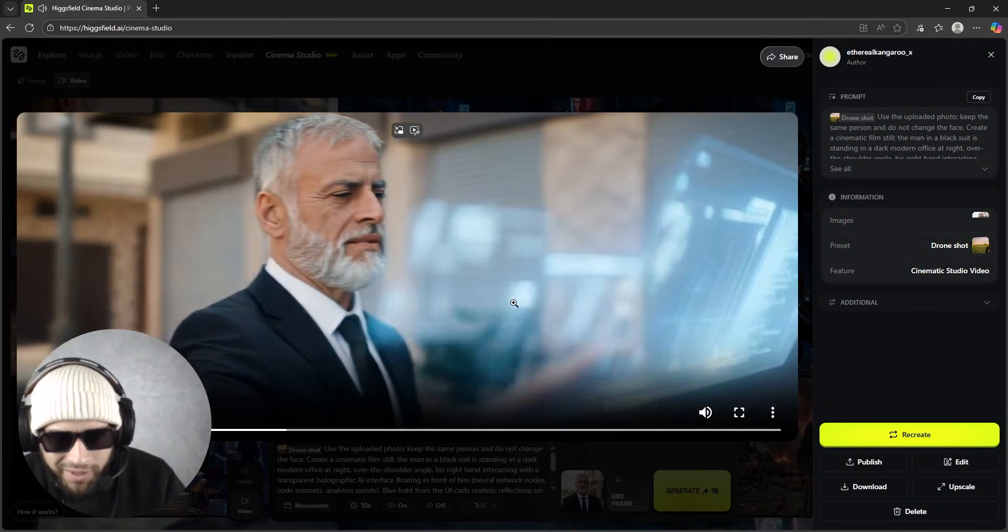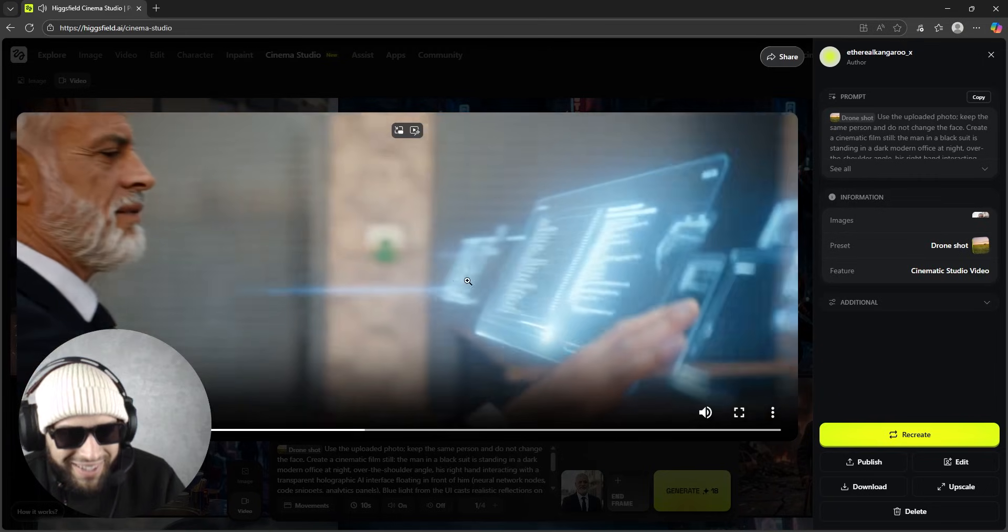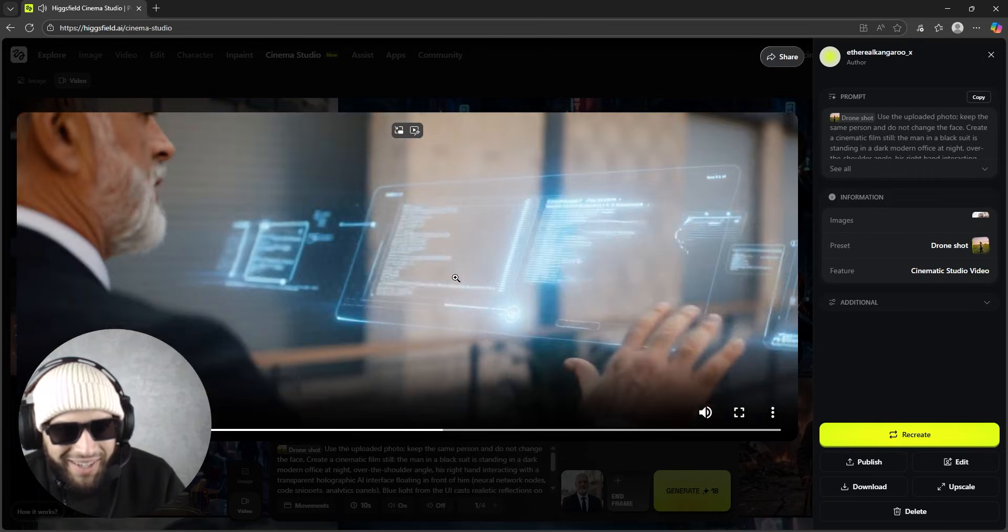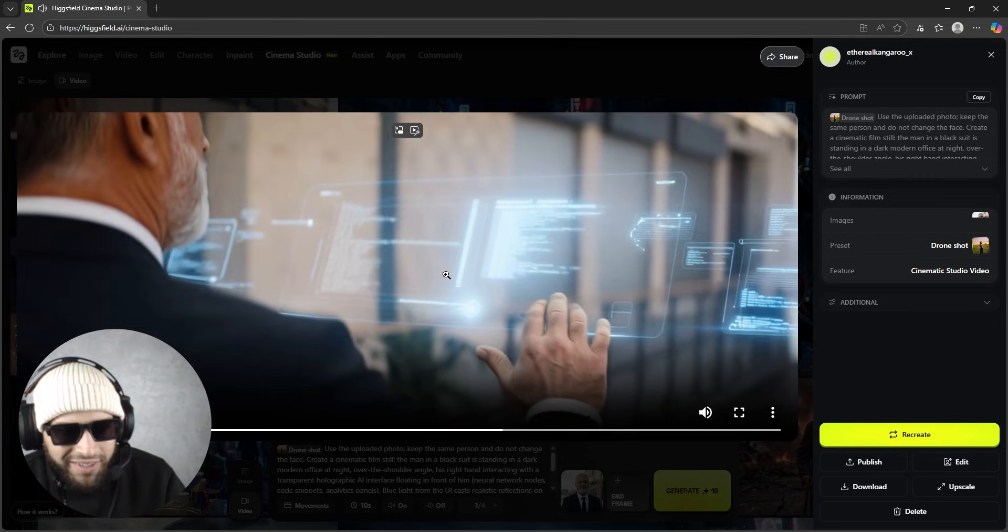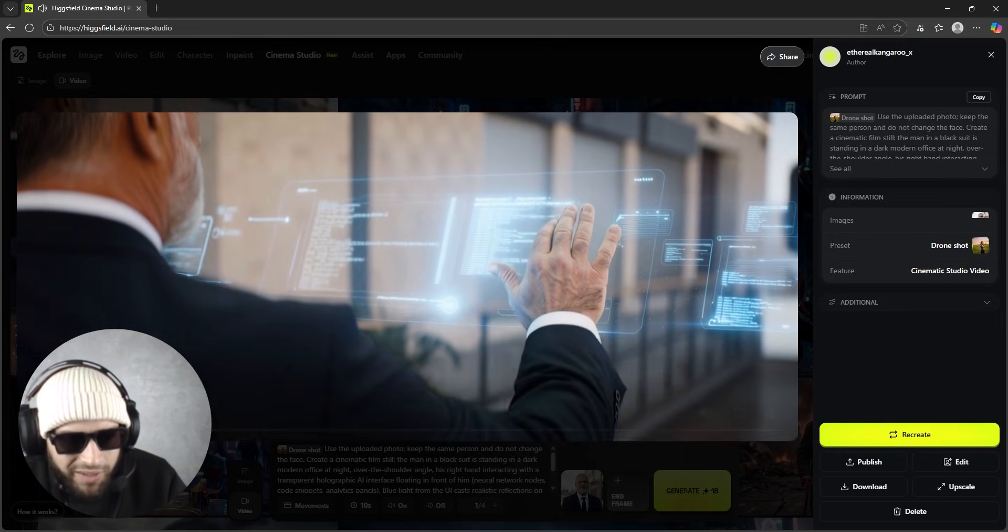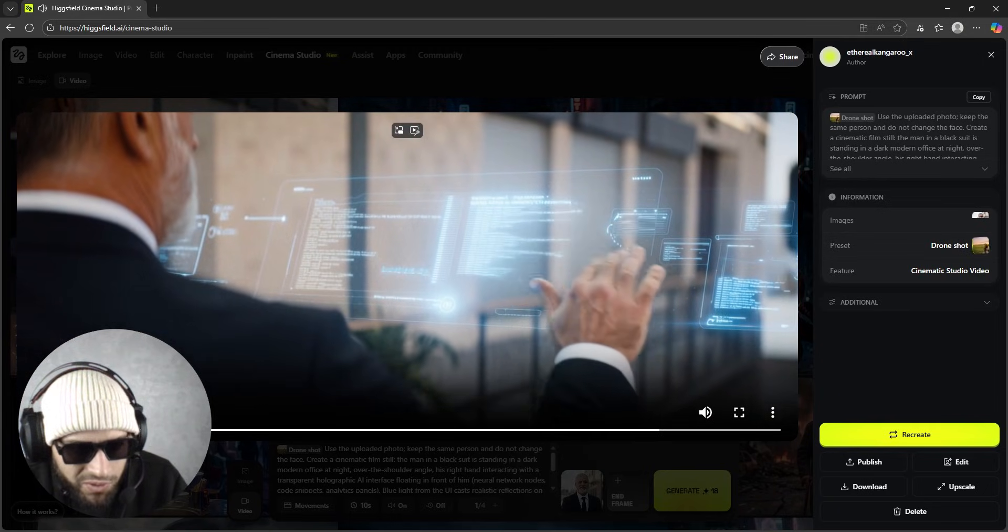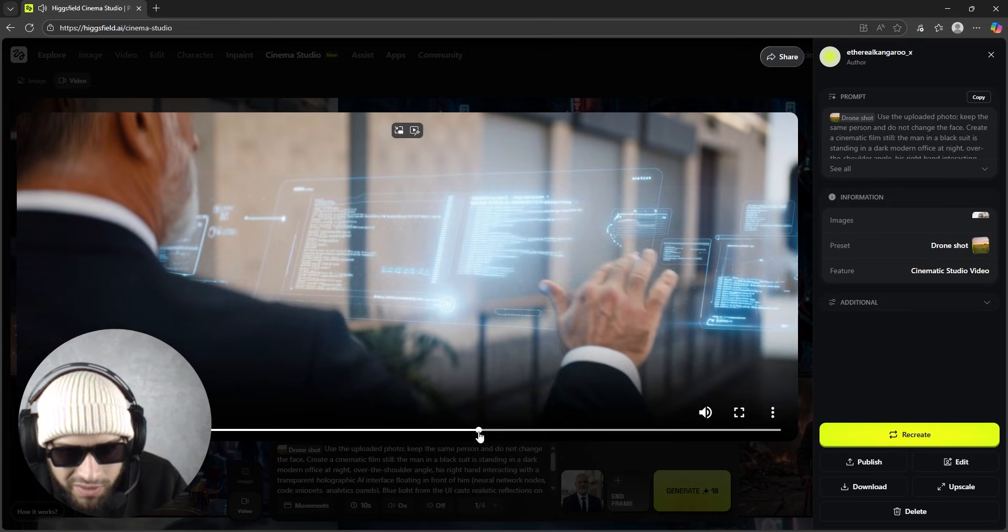So guys, our video is finally ready - it took like 10 minutes or something like that. So as you can see, oh my god...